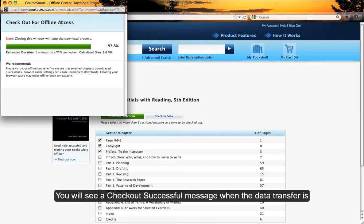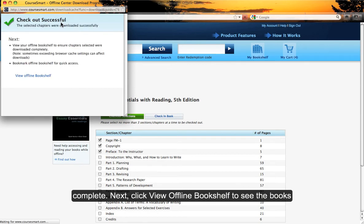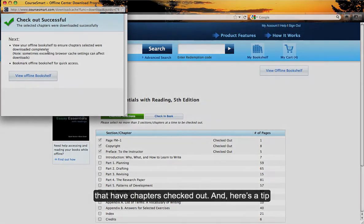You will see a Check Out Successful message when the data transfer is complete. Next, click on View Offline Bookshelf to see the books that have chapters checked out.